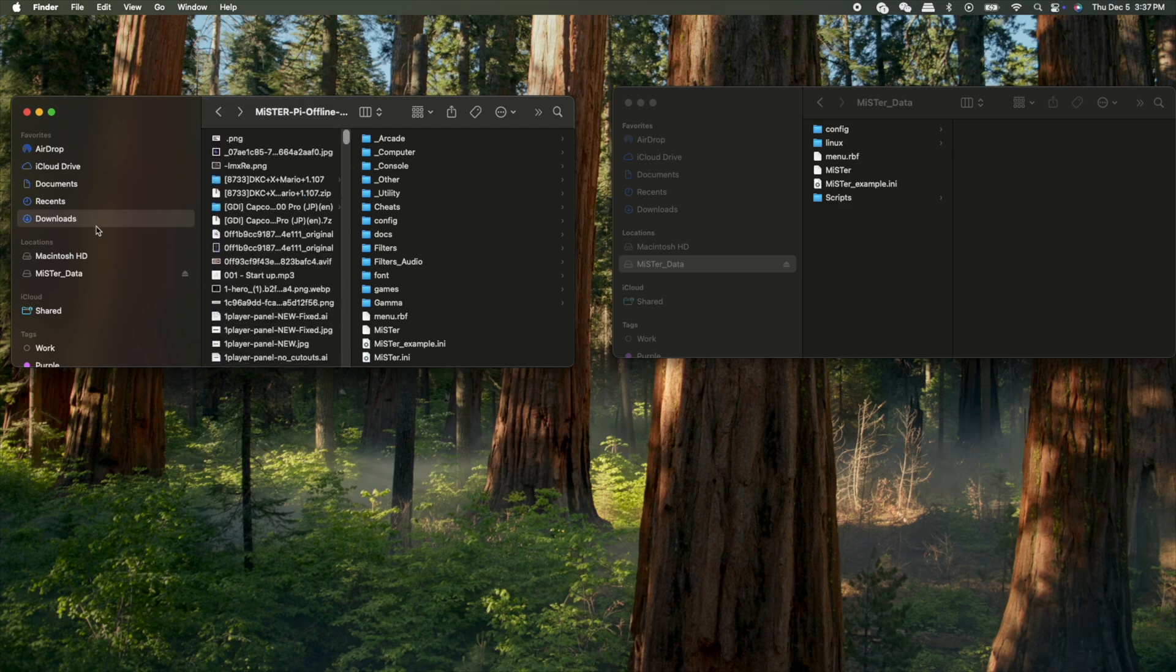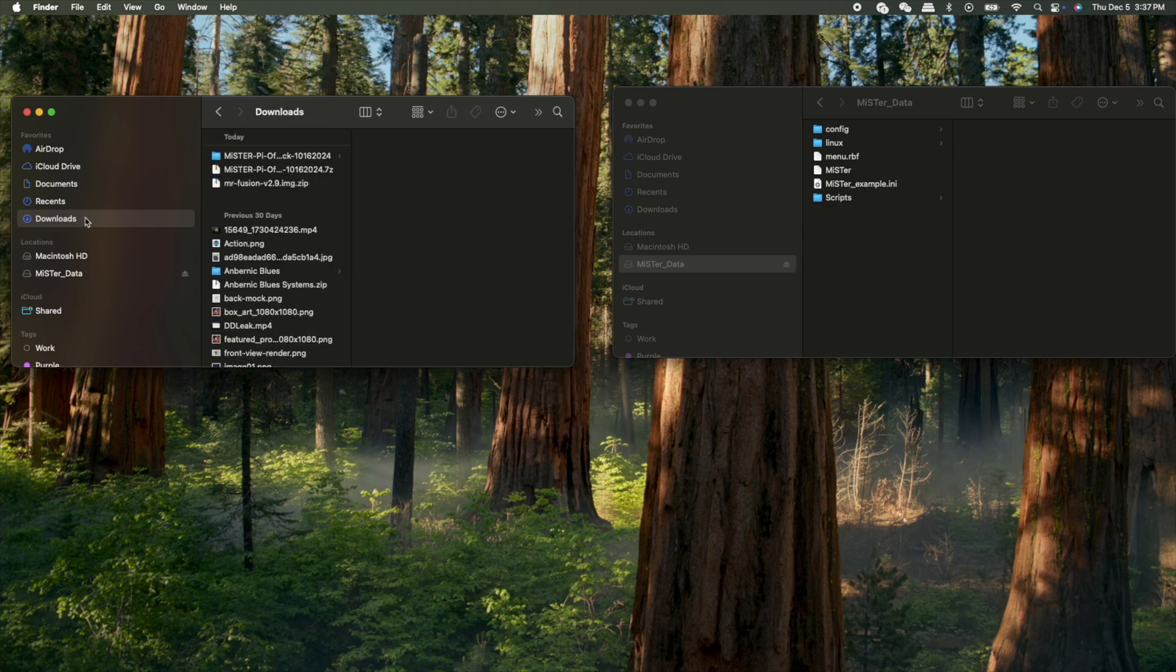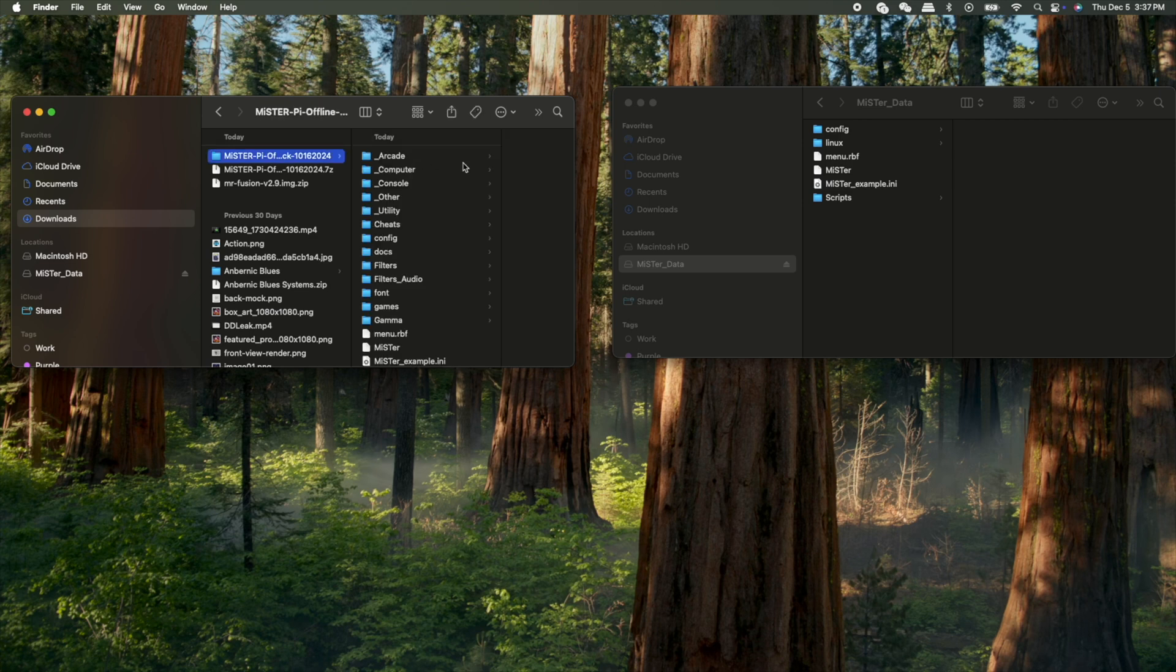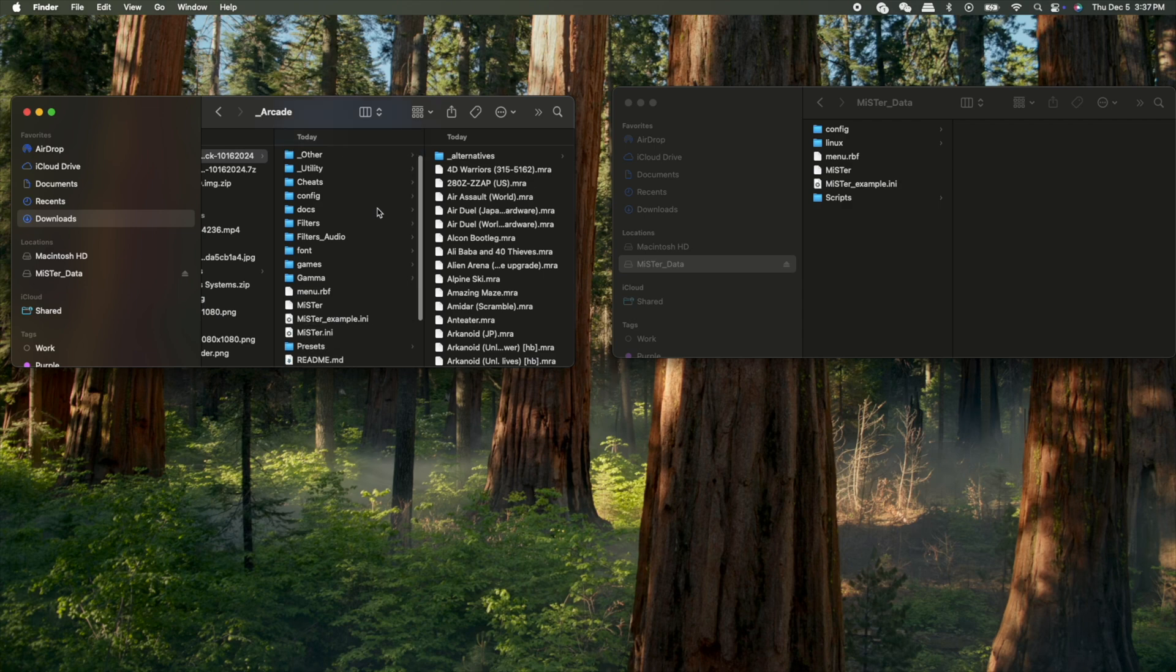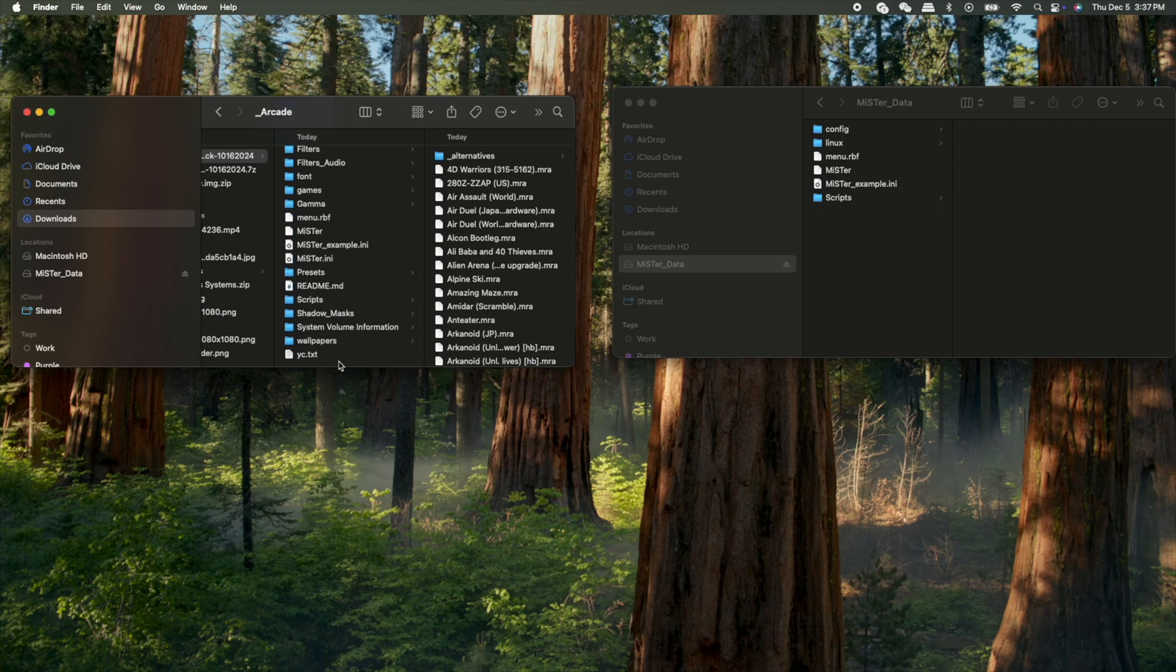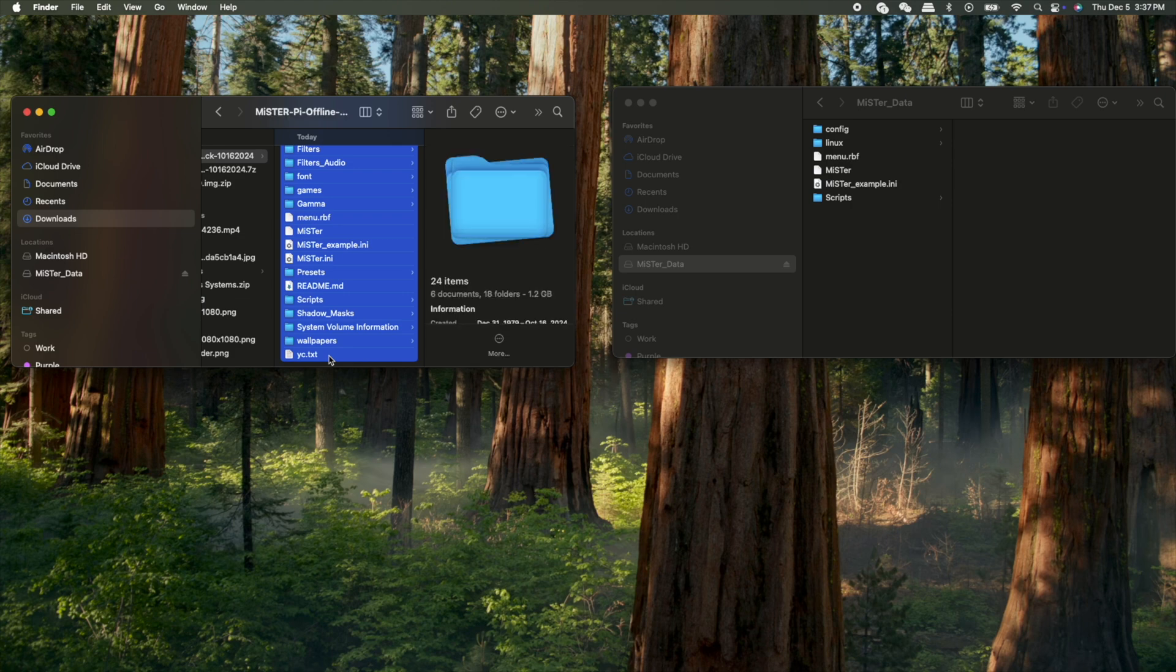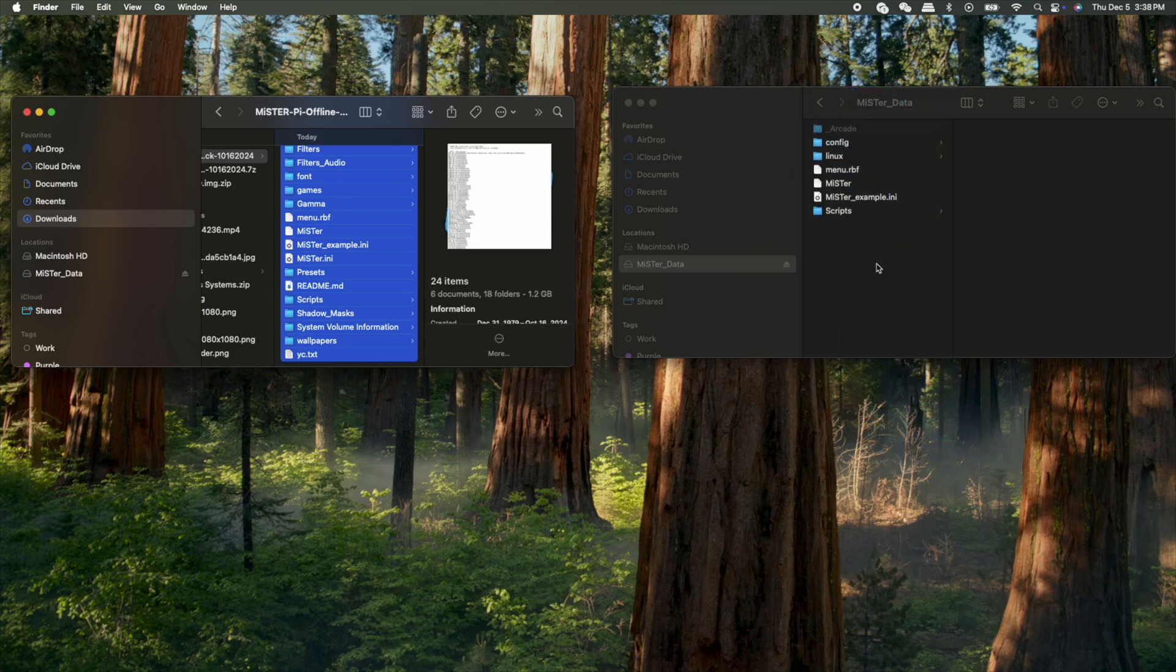So right here, you basically want to select all the files from that package. So all these folders and files that are there, you want to select them all and then copy them over to your microSD card, which is on the right, the Mr. Data. That's your SD card.